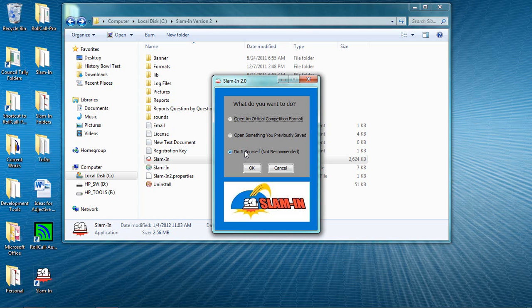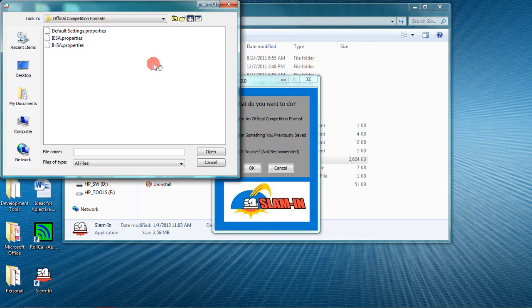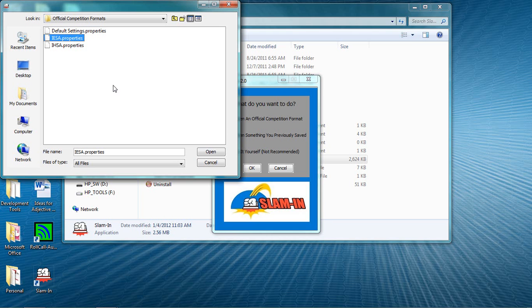Please don't start from scratch unless you have to. We've already created the official format that you will need for Scholastic Bowl. This format has all of Slam-In's options set to play Scholastic Bowl, so all you have to do is add team and player names and then click play.